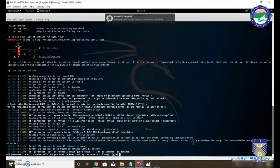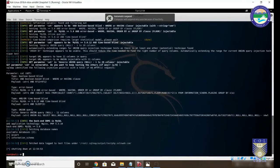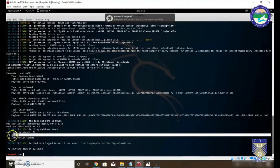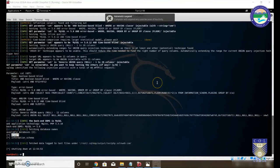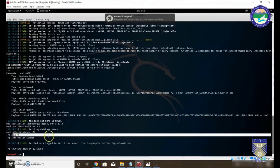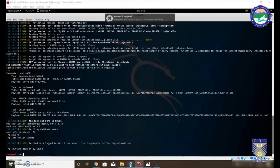Step two is complete. The databases present are: 'acuart' and 'information_schema'. Information schema is not a real database — it is basically the master structure containing information about all other databases. The database we actually want to experiment on is 'acuart'.